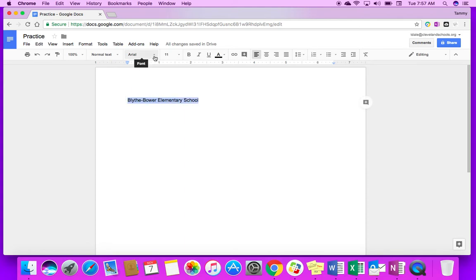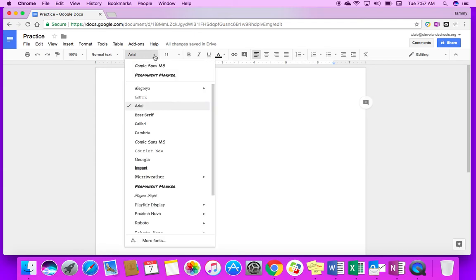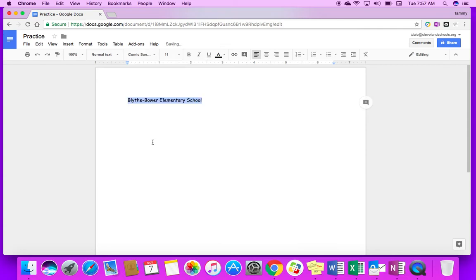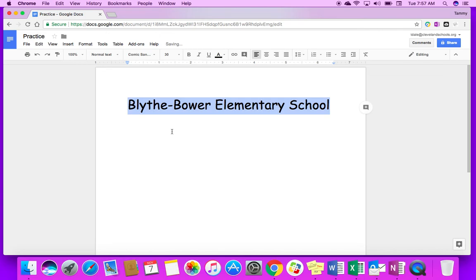If you see an arrow or like a carrot, like you've been using in your writing for your editing, always click on that because there's usually something else there. So I can click a different font. I'm going to choose Comic Sans and I'm going to change the size to let's do a 30.